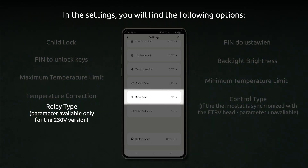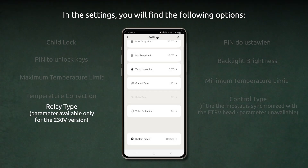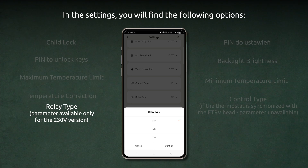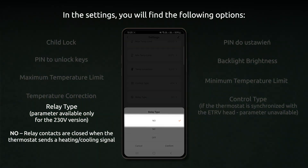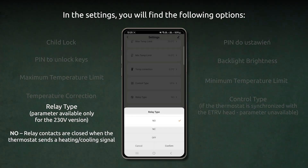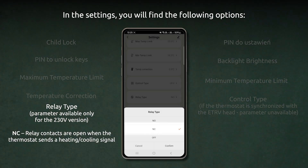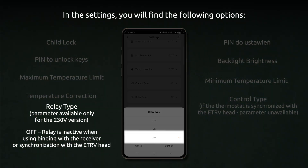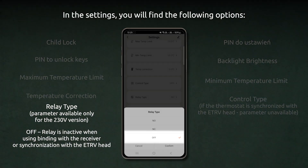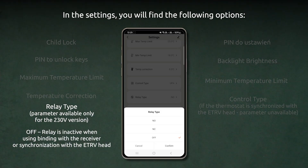Relay type. This parameter is available only for the 230V version. N0: relay contacts are closed when the thermostat sends a heating or cooling signal. NC: relay contacts are open when the thermostat sends a heating or cooling signal. Off: relay is inactive when using binding with the receiver or synchronization with the ETRV head.